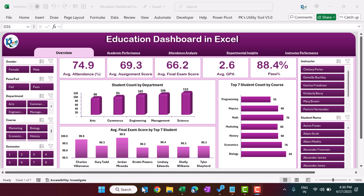Hello friends, welcome back. My name is PK. In this video, you will learn how we have created this education dashboard in Microsoft Excel.